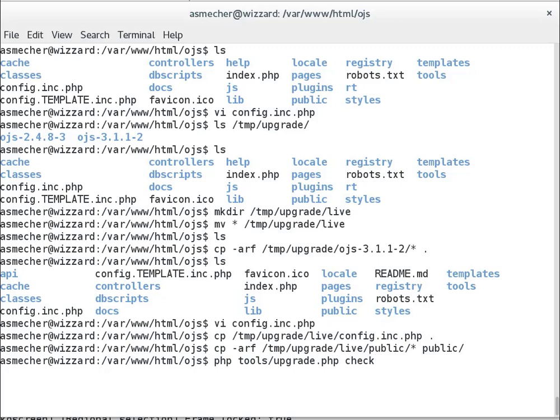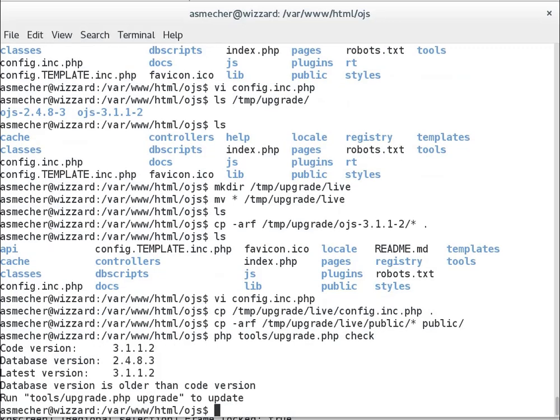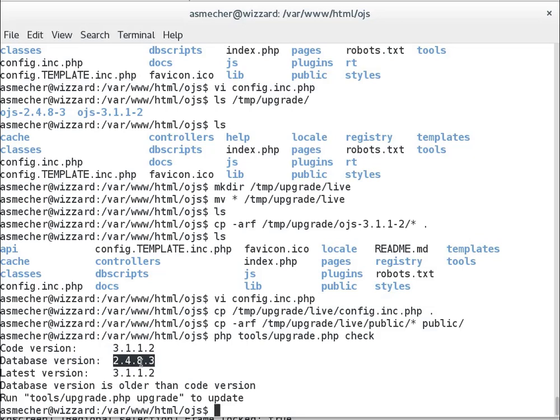And I can do a check here with the upgrade tool to see what it says about versions. And it says here that our code version is OJS 3.1.1-2. That's the new release. That's good. The database version is 2.4.8-3. That's the old version, and we're going to fix that in a second. And the latest version, of course, is 3.1.1-2, which means I'm currently using the newest release.